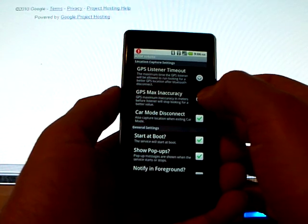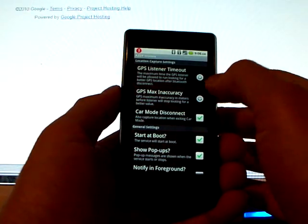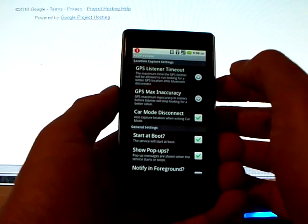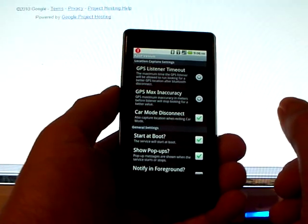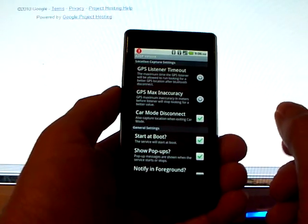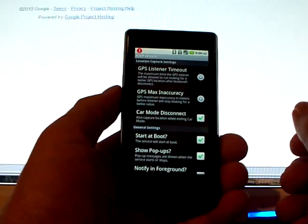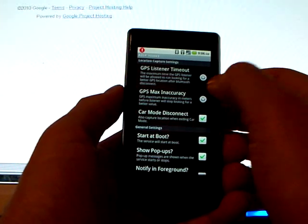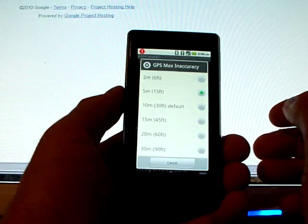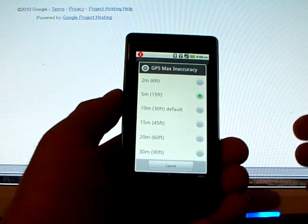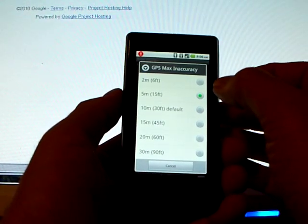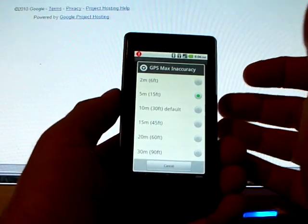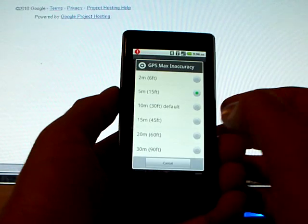And then the GPS inaccuracy, this is saying how accurate does the data have to be before I give up. So once it gets within a certain accuracy, it'll also turn off the GPS listener. I've got mine set to 5 meters, approximately 15 feet.